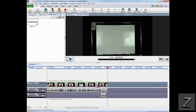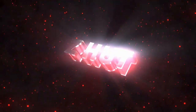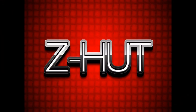Not too difficult to do at all, is it? It's fun to play around with — lots of different applications in videos you might want to use this for. I hope you found this information useful. If you did, please give me a thumbs up, I would really appreciate it. I'd like to thank you for joining us here today at the Z-Hut. I hope you have a great day and have fun filming!